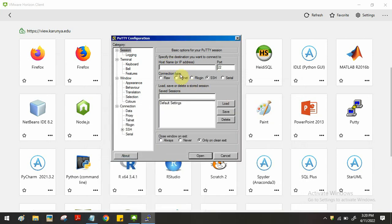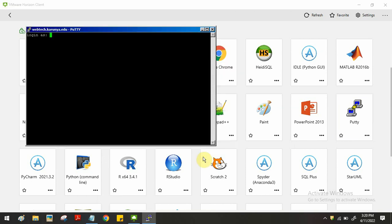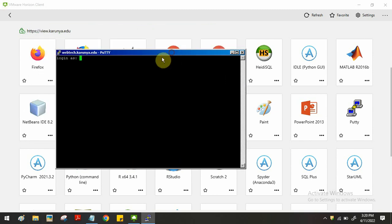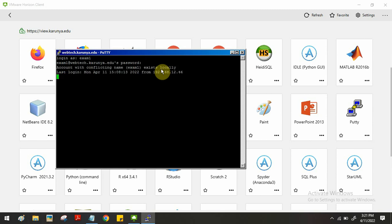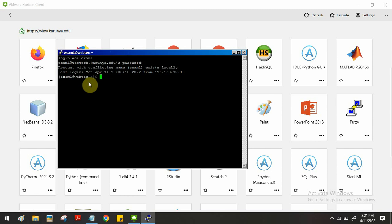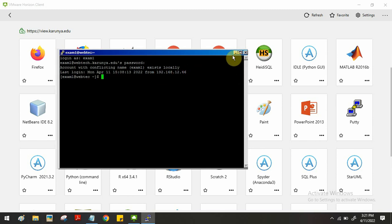Here you have to enter webtech.carunia.edu. The port number is default 22 — no need to change any options. Click Open. When you click Open you will get another window where you have to login again using your username and password, for example exam1. Press Enter, then enter the password and press Enter. After login, minimize PuTTY client.